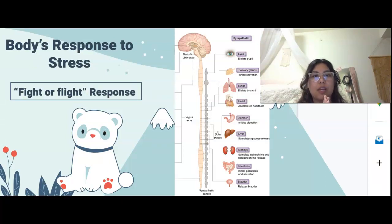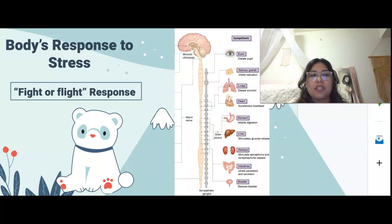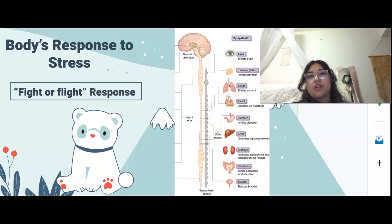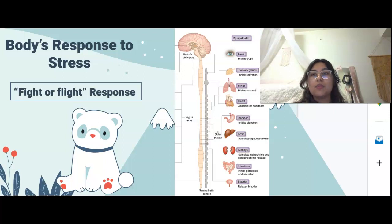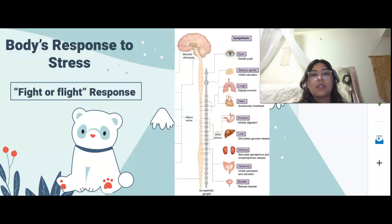Now that we've covered the background of our whole nervous system, we're going to talk more specifically about the sympathetic response in our body. When our bodies experience a stress stimuli, there is a biological change that occurs, and because of that we have sympathetic innervation activation. Our pupils dilate, salivary production is inhibited, bronchi dilate, heartbeat accelerates, digestion stops, the liver stimulates more glucose release, the kidneys stimulate epinephrine and norepinephrine release, peristalsis and secretion in the intestines is stopped, and the bladder relaxes.